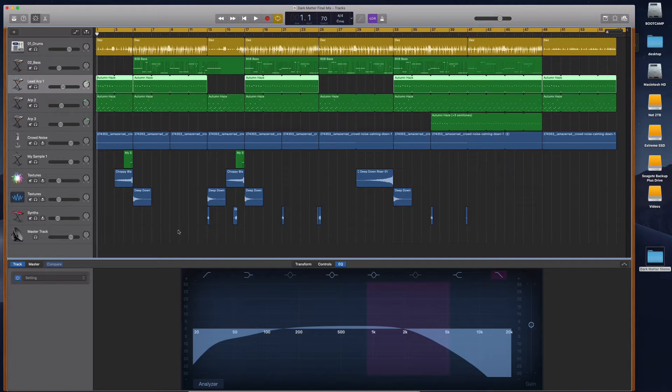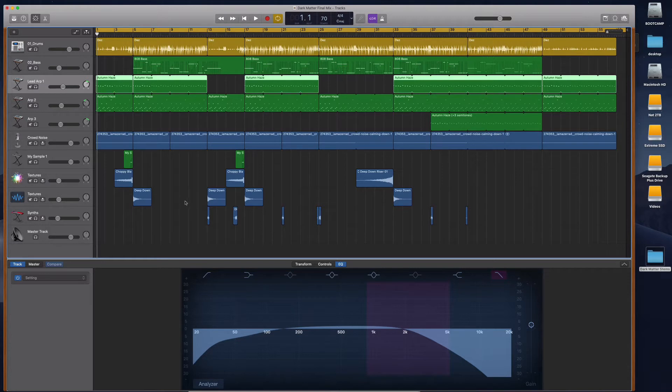GarageBand is not a professional DAW, it's an entry-level DAW, so if we want to do some of these things we have to use workarounds. So I'm going to show you the easiest, quickest way to do this.